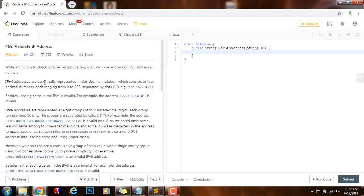IPv4 addresses are canonically represented in dot-decimal notation, which consists of four decimal numbers each ranging from 0 to 255, separated by dots. An example of a valid IPv4 address is 172.16.254.1. Besides, leading zeros in IPv4 are invalid. For example, the address 172.16.254.01 is invalid because there's a leading zero, so this is not valid.